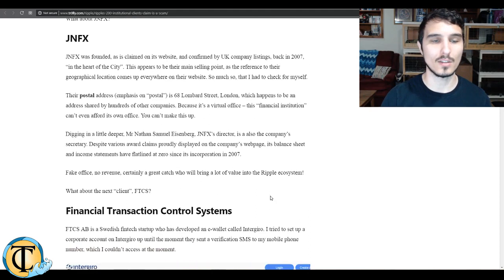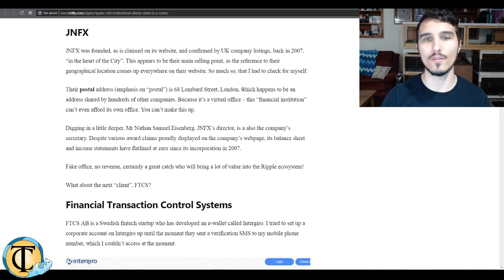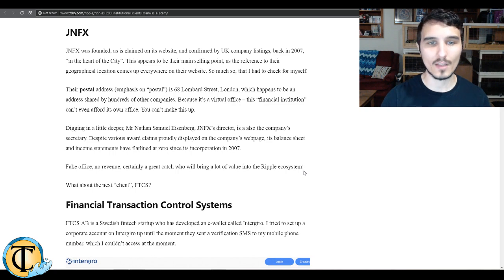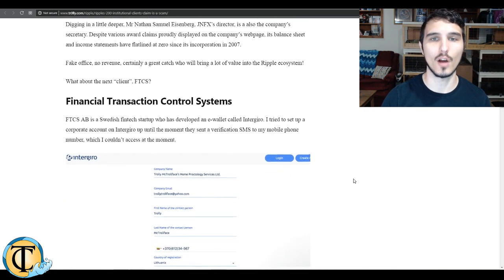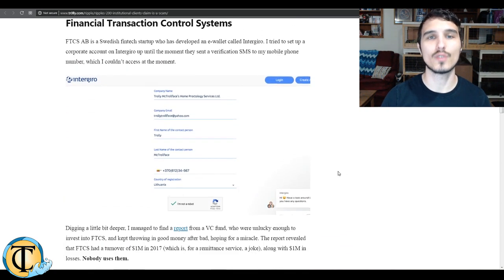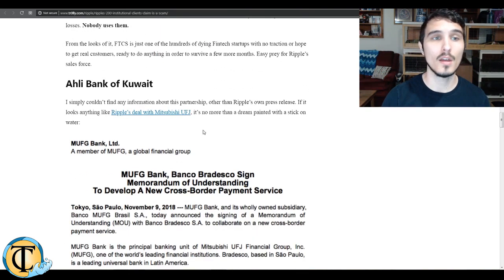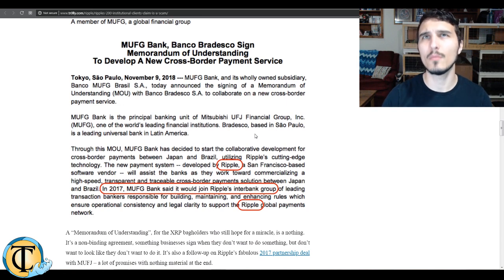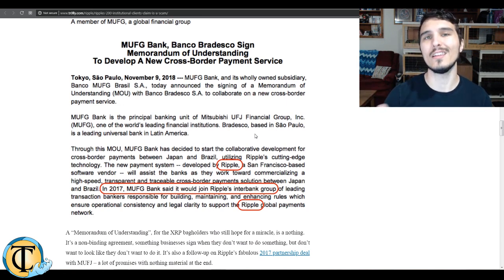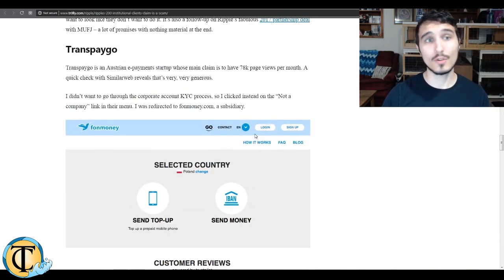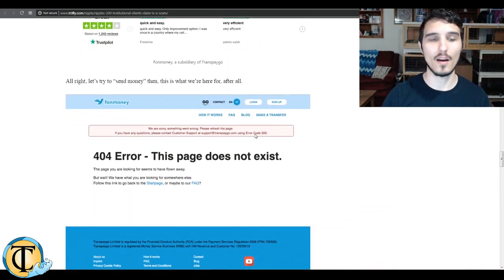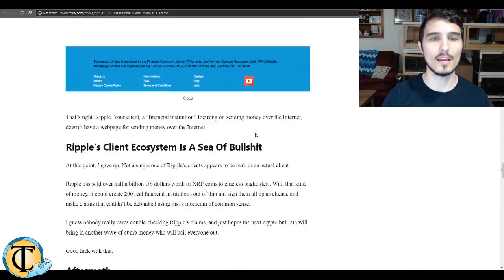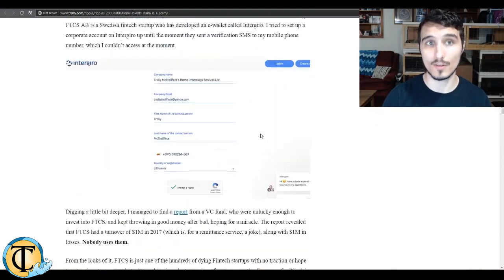So it doesn't seem that they're processing through a lot of these requests quickly, or at all. Again, another one, JNFX, it's just a postal address in London, even though they say they're a financial management company in the heart of London. So a financial management company that can't afford its own office, that's pretty humorous. Financial transaction control system also seems to be fake. Ali Bank of Kuwait, it simply signed a memorandum of understanding, that's a tongue twister, that doesn't have any legally binding implication per se. Same with TransPayGo.